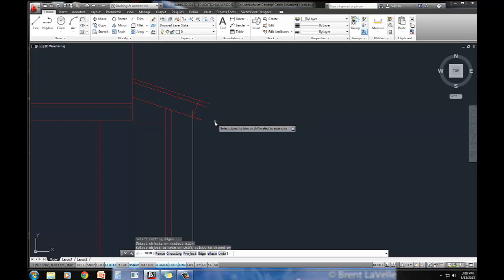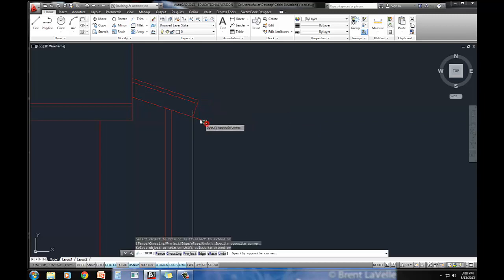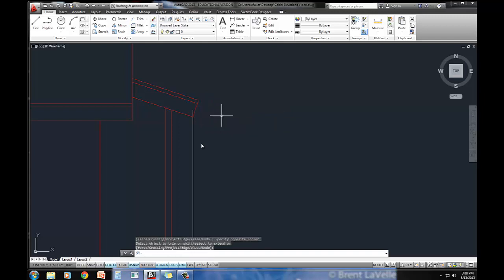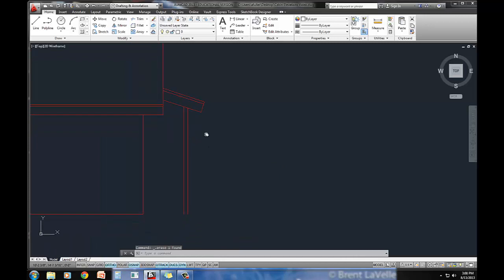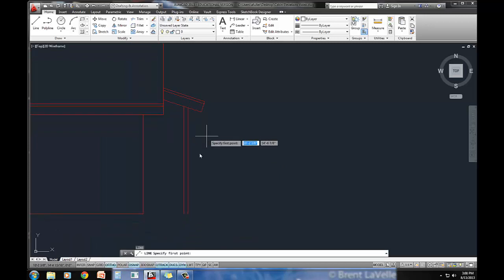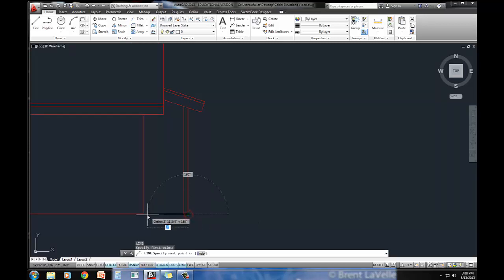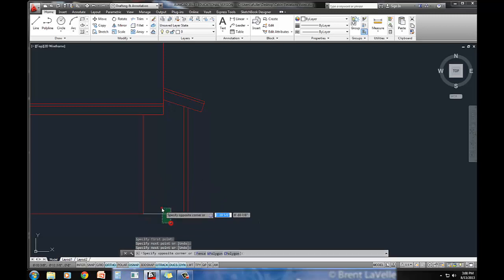Trim out the parts that I don't need. Go ahead and erase this little offset line here, and go ahead and draw a line right there for the bottom of the house.